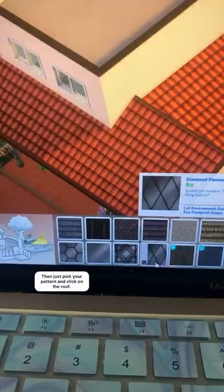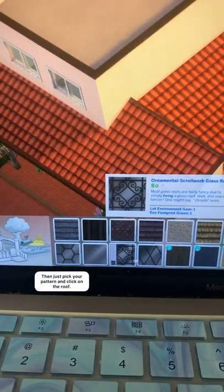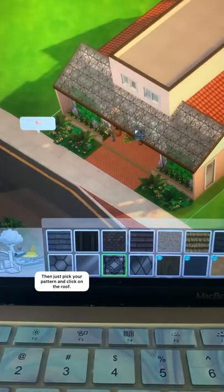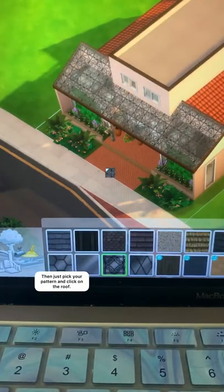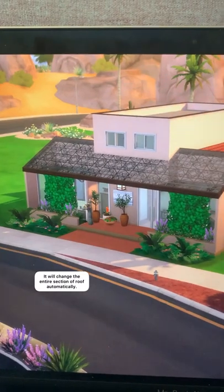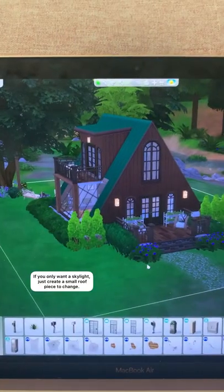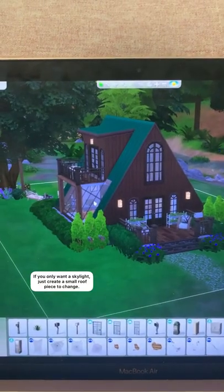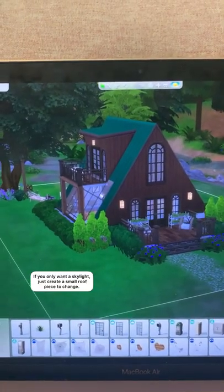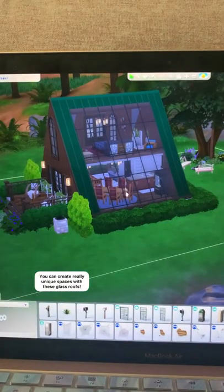Select the roof section you want to be glass, then just select the pattern you want and click on the roof. It will change that entire section of roof automatically. If you only want a skylight, just create a small roof piece that you can change to glass.